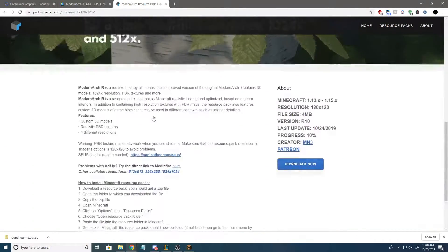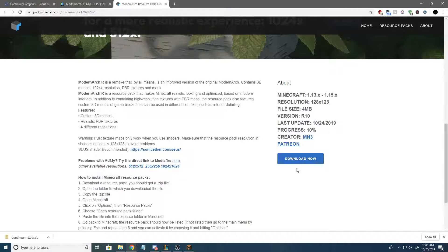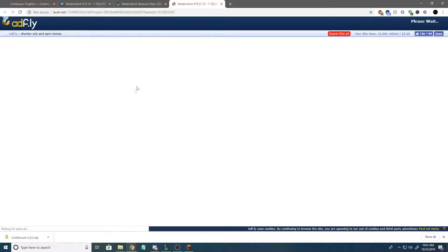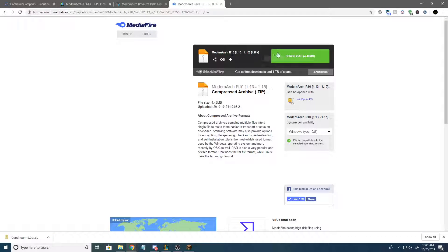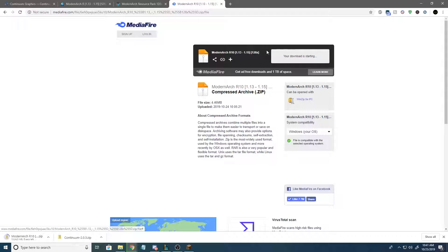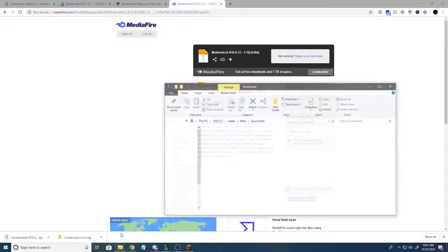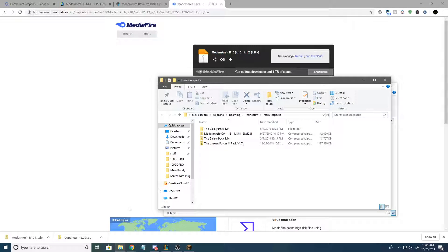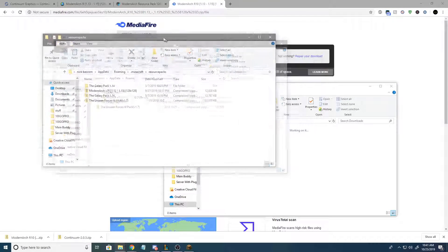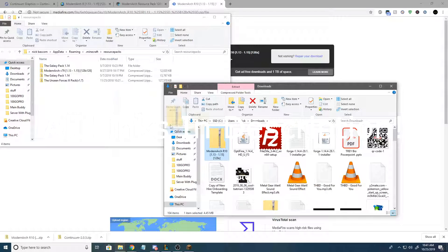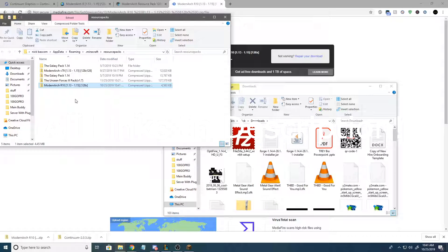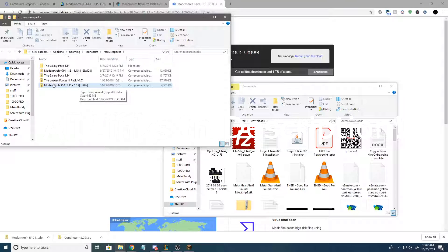It's an AdFly link, so we just have to wait for the ad, and then eventually you get here. Hit download. It'll go ahead and download Modern Arc for you. Hit show in folder, then open up that resource packs folder that I had. Throw your Modern Arc in there, just like so.